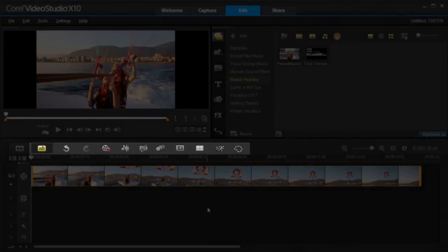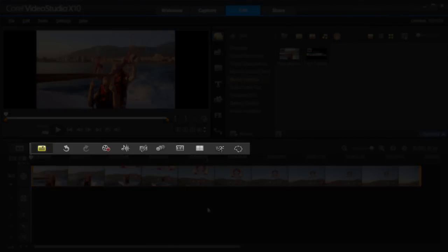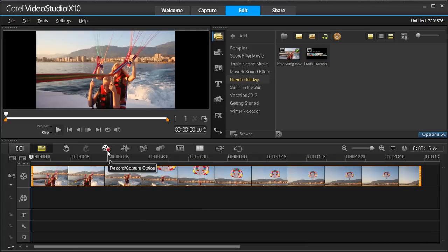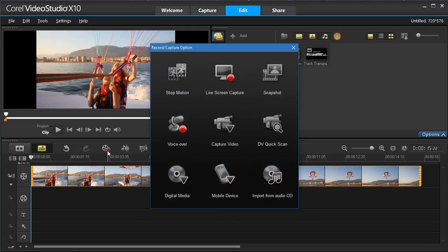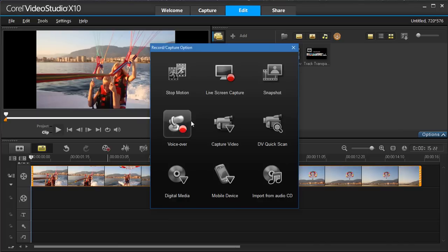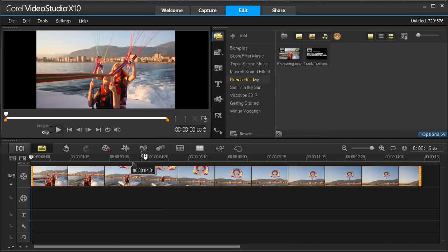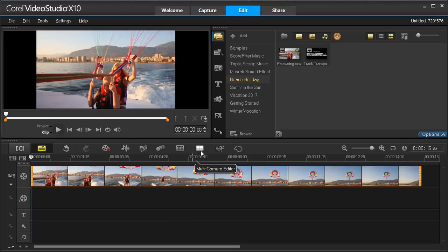From the timeline, you can access all sorts of effects. For example, create a stop-motion movie or record live screen captures or a voiceover. Add an overlay or blur an item with track motion. Insert subtitles, play around with speed with time remapping and much more.